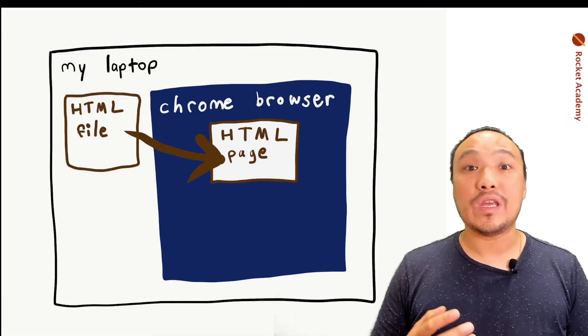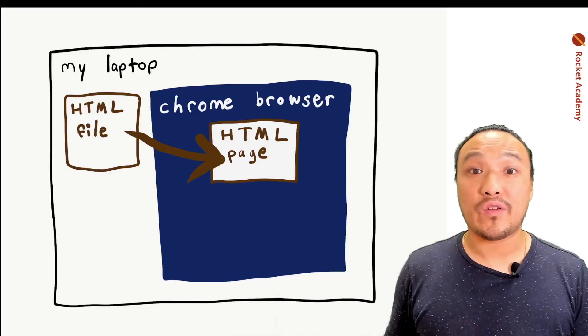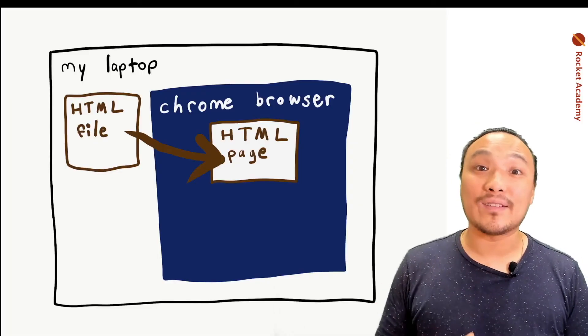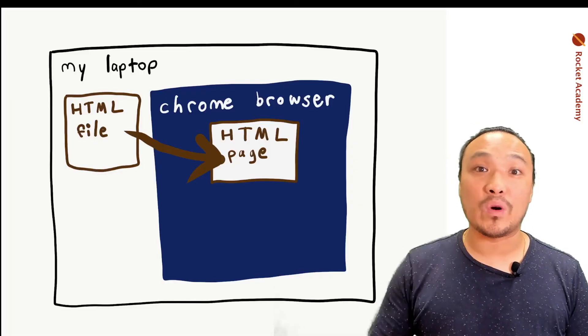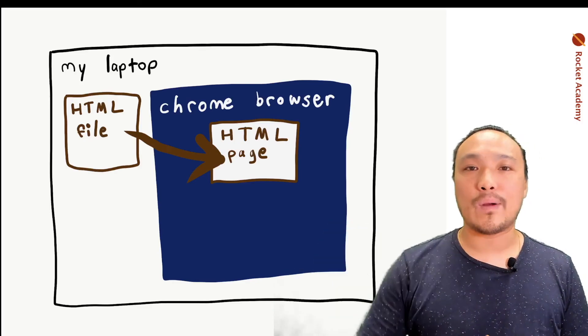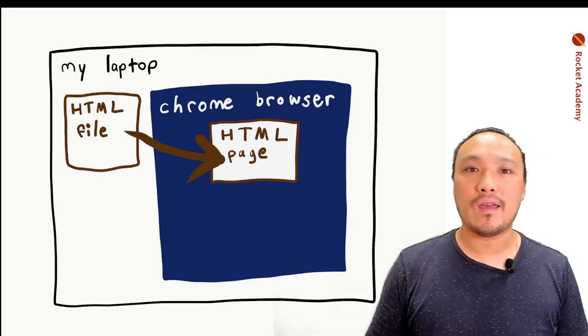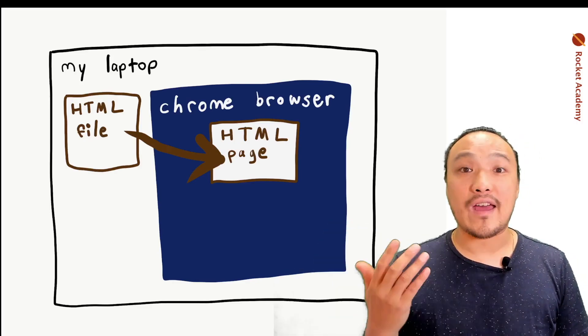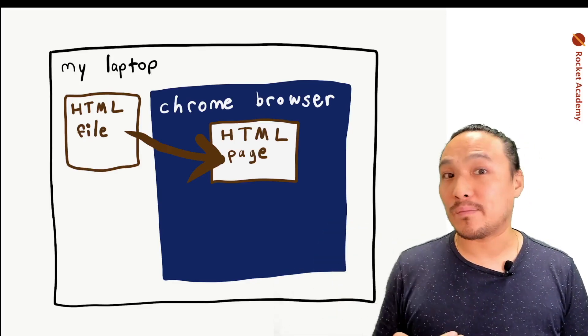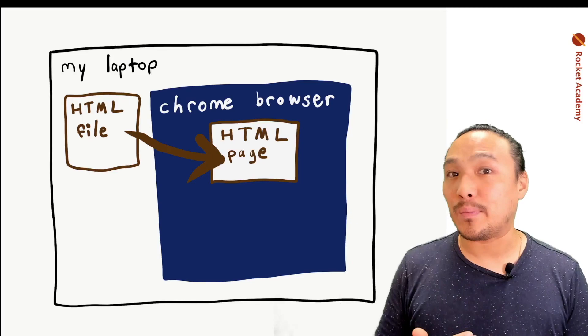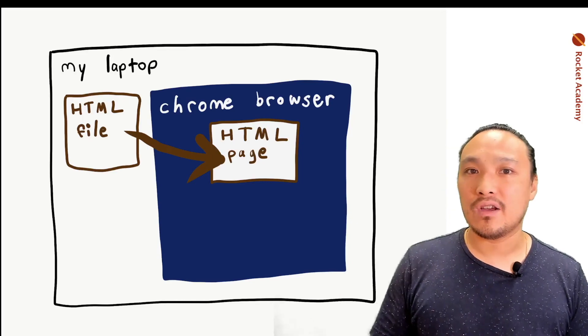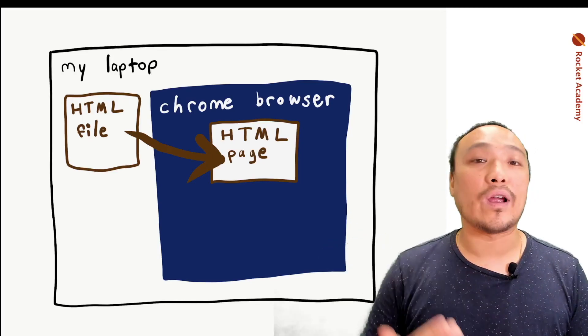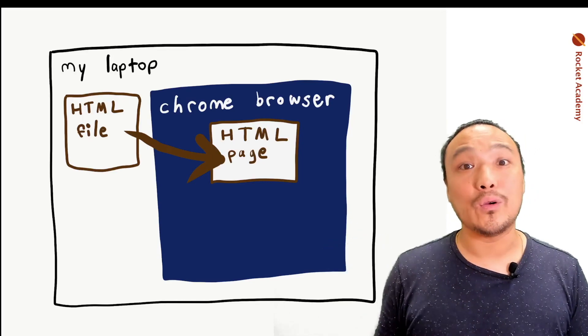When we use our starter code files, the same thing is going to happen where we load our HTML file into the browser. And at that point, the JavaScript environment becomes available to us to begin running our JavaScript code.